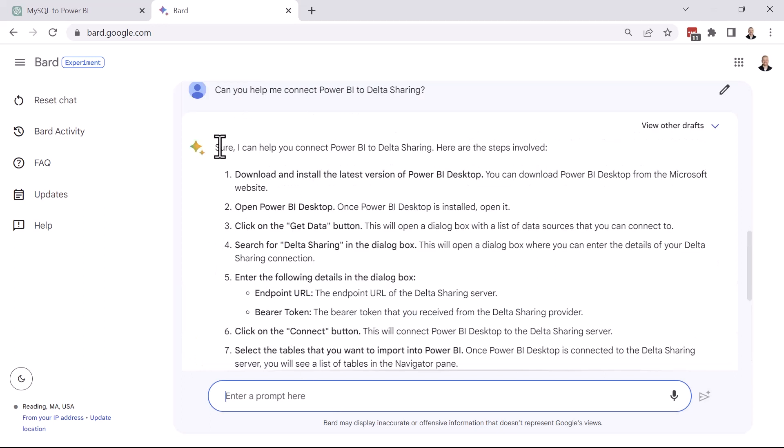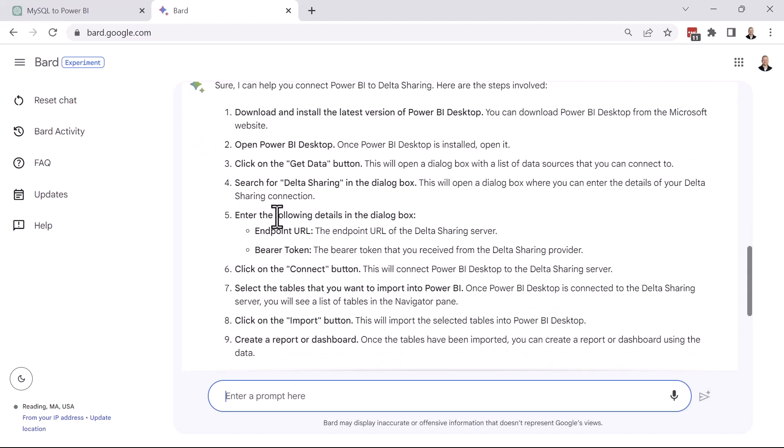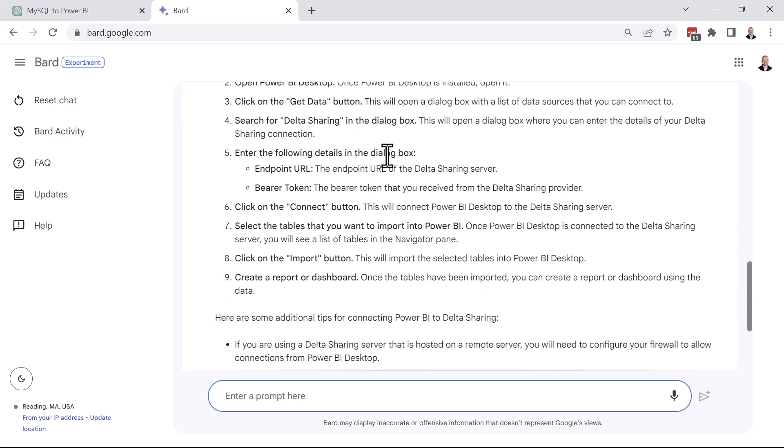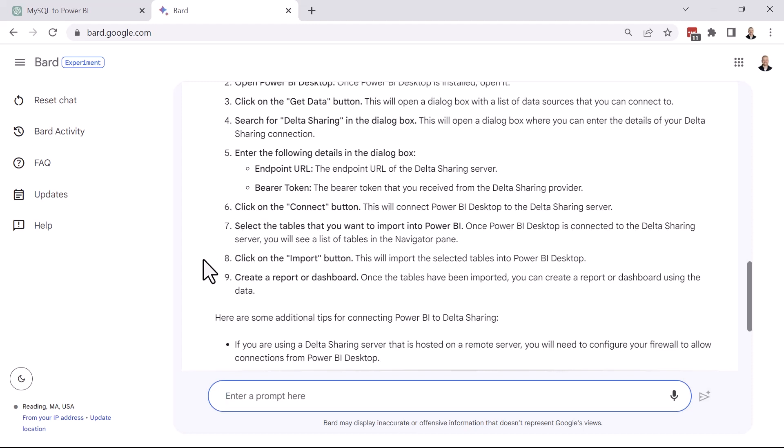All right, sure. I can help you connect Power BI to Delta Sharing. Here are the steps involved. Download and install the latest version of Power BI. Open Power BI Desktop. Click Get Data. Search for Delta Sharing. And then enter the following details in the dialog box. The endpoint URL. Your bearer token. And then click on Connect. And then from here, you're probably going to follow that same exact process that we just saw with MySQL. You're going to select the tables that you want to import into Power BI. Then you can either import or transform them and then create your report or your dashboard after you've imported that data.